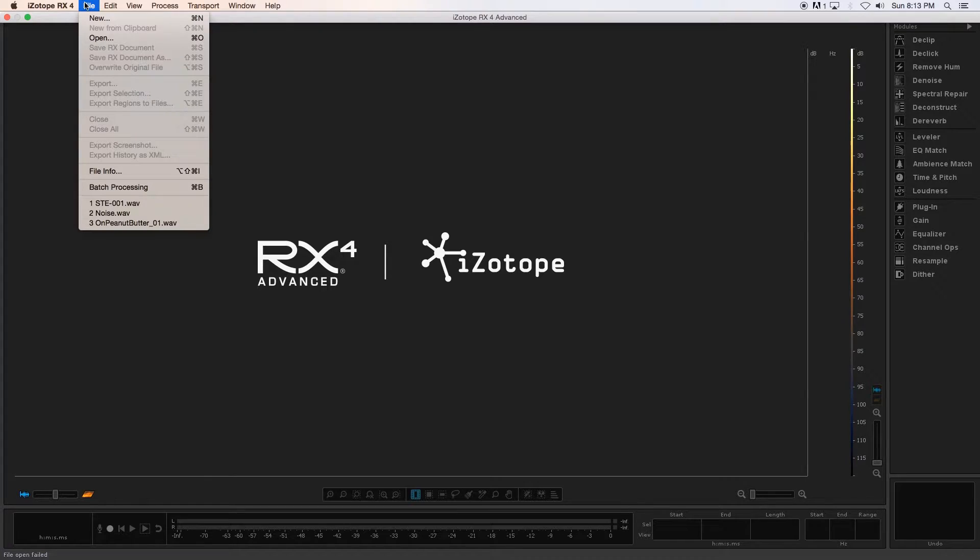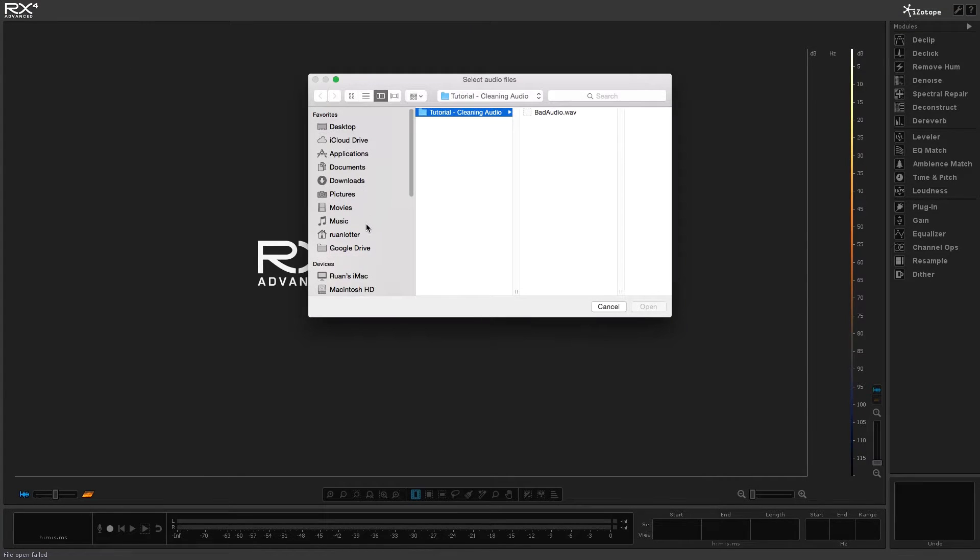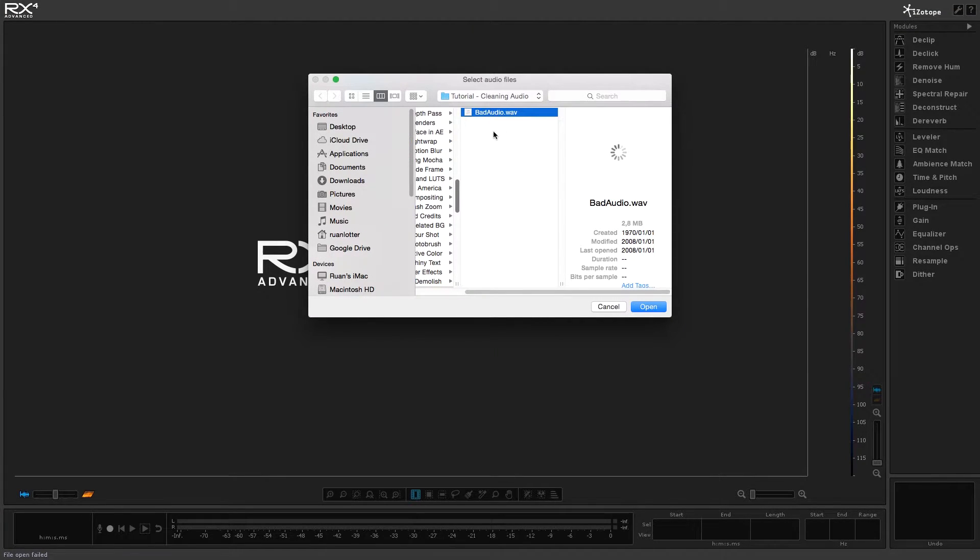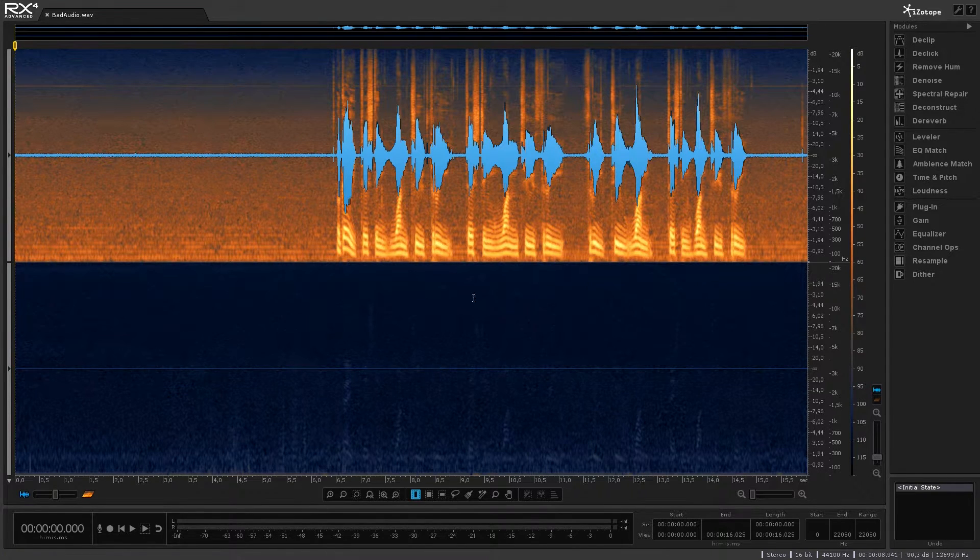and first of all I'm going to open up my audio file so I'm going to go to file open and then I'm just going to select my WAV file that I've exported from Premiere and I'm going to click open.